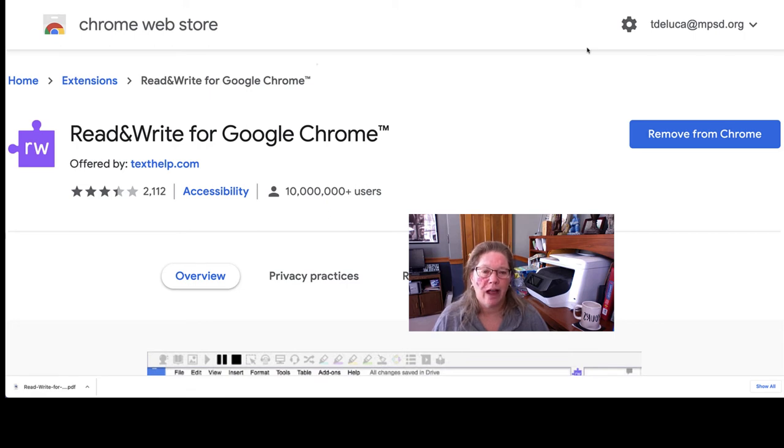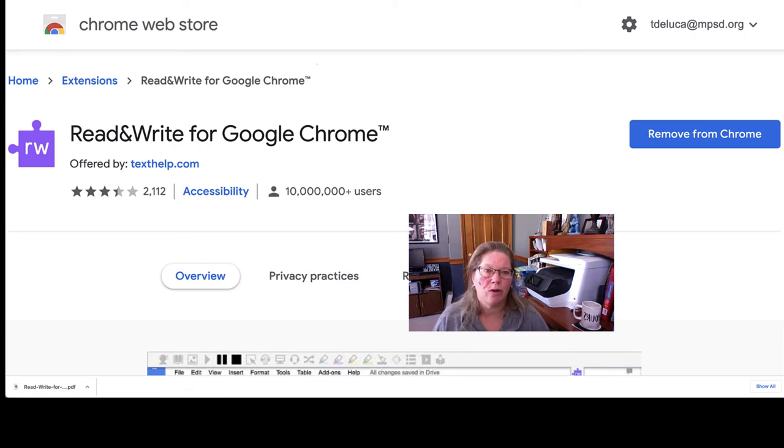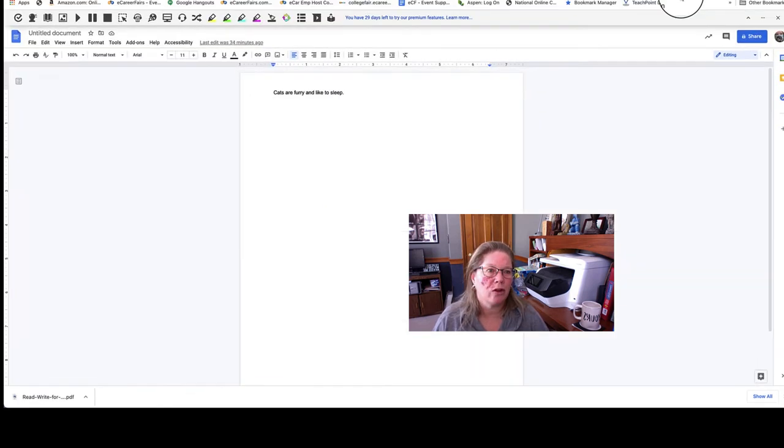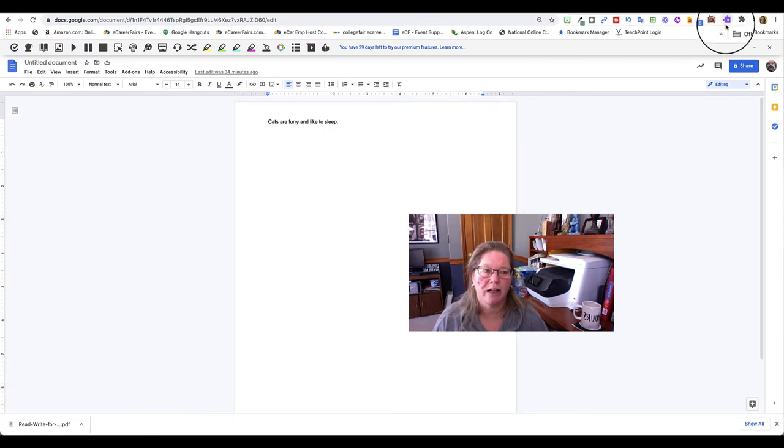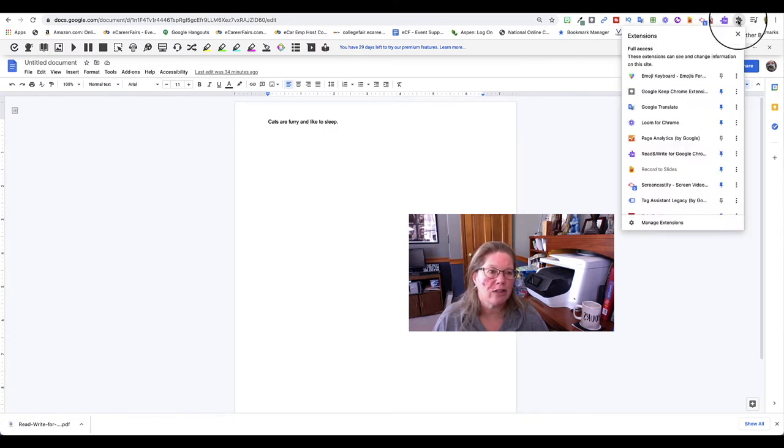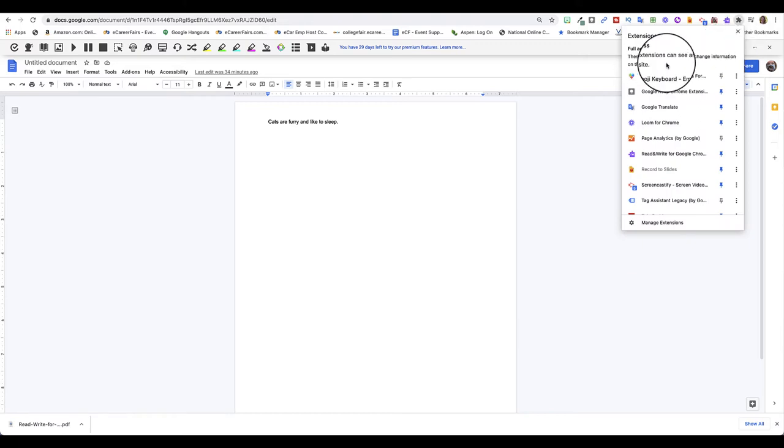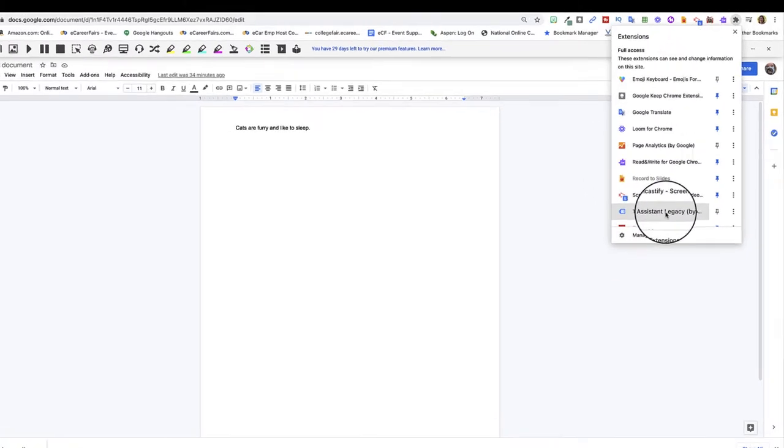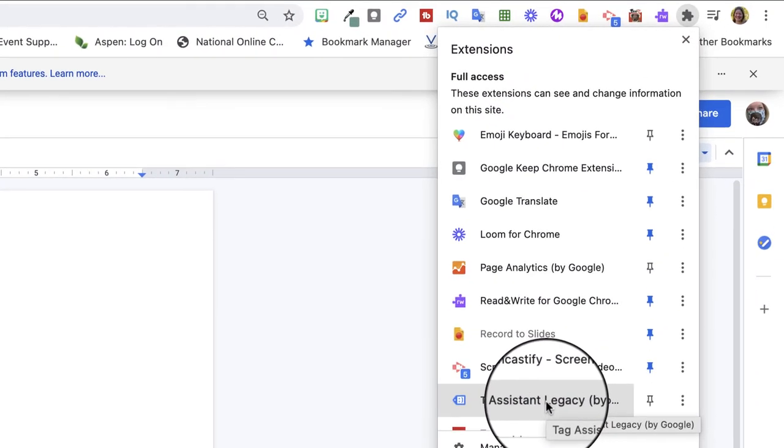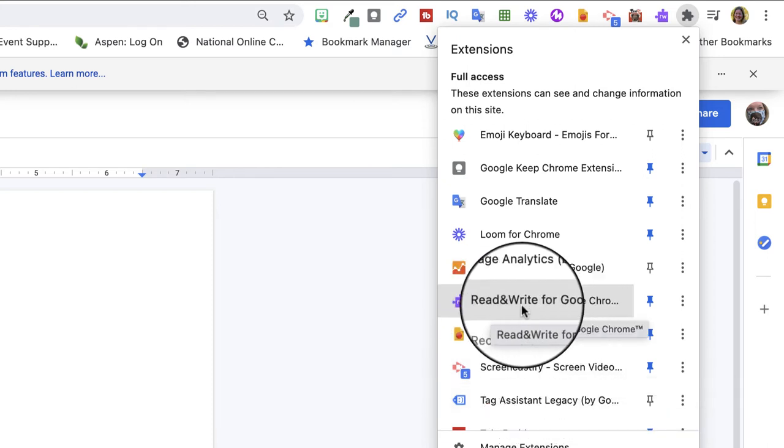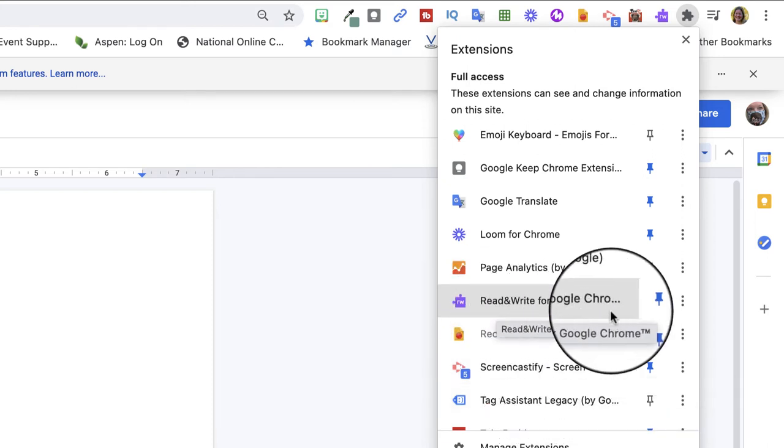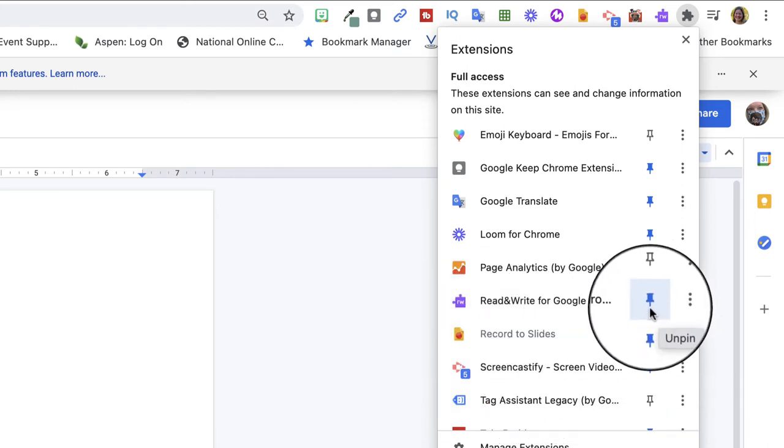After you've added it, it will look like this symbol in your toolbar. And a helpful thing to do is whatever the tool is that you want to permanently be pinned to your toolbar, find it. This is it right here. And then select this pin so that it's always up there for you to access.